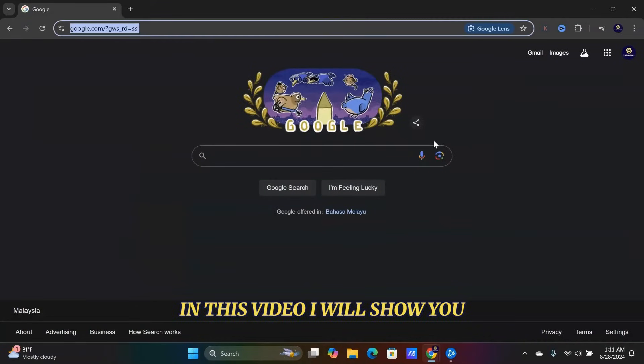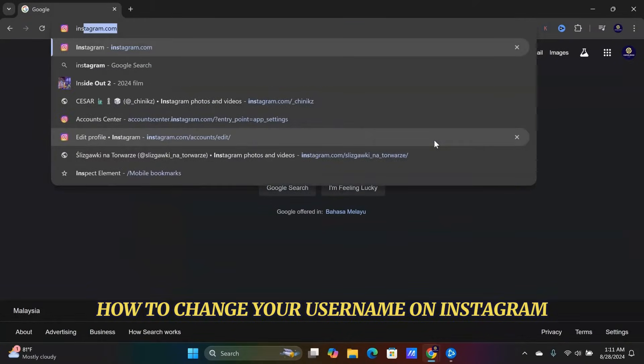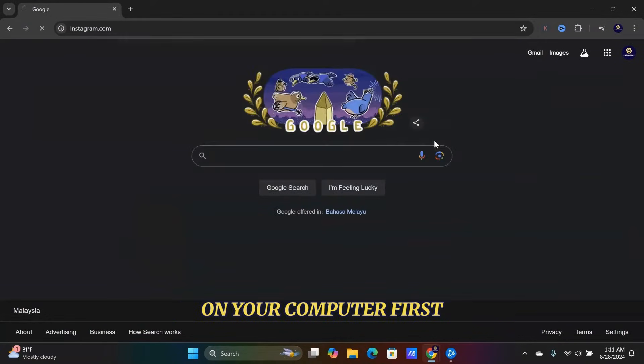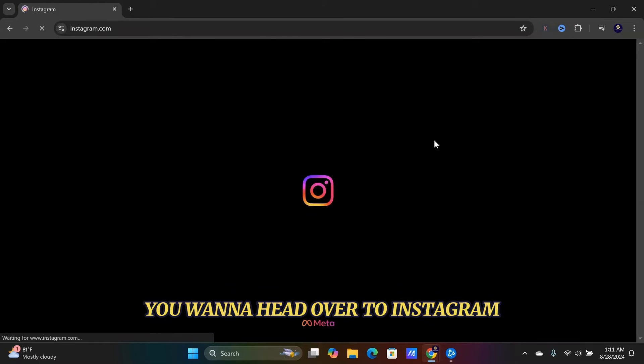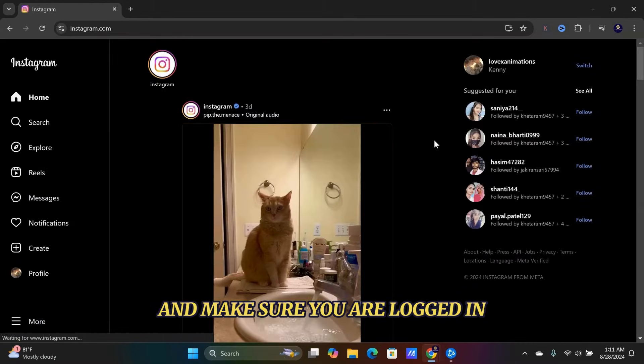In this video, I will show you how to change your username on Instagram on your computer. First, you want to head over to Instagram and make sure you are logged in.